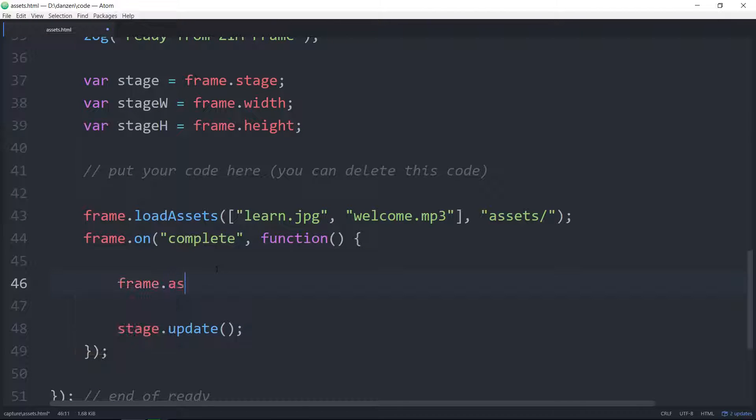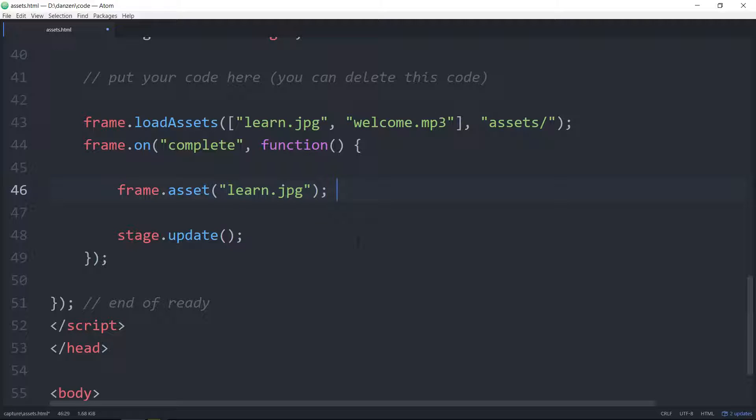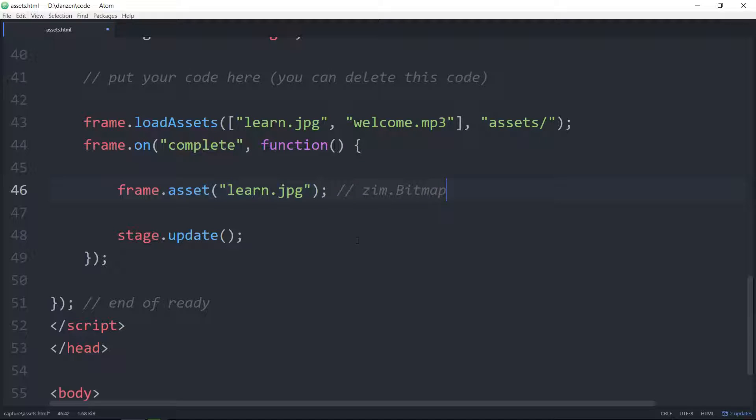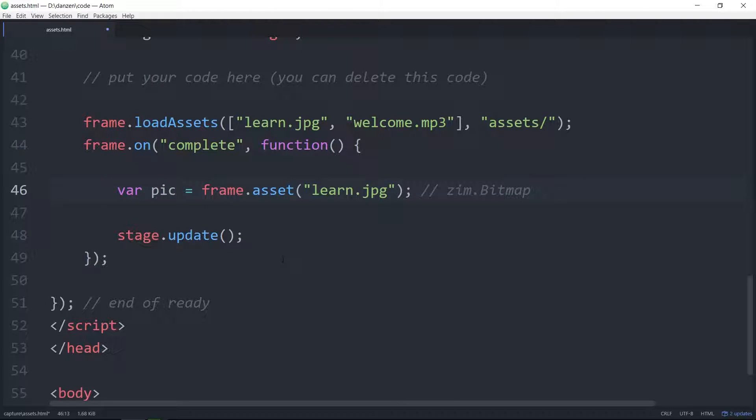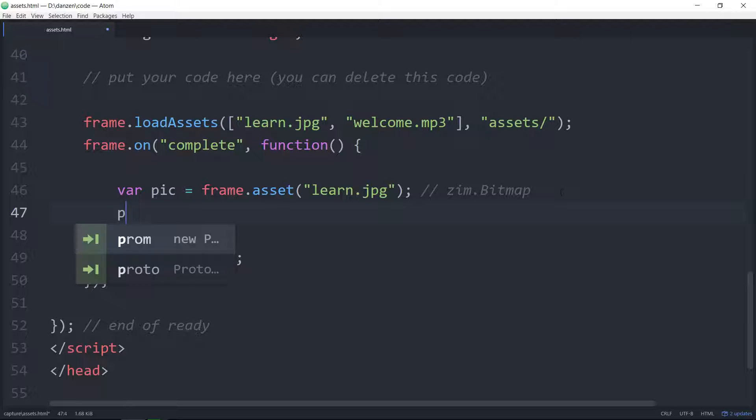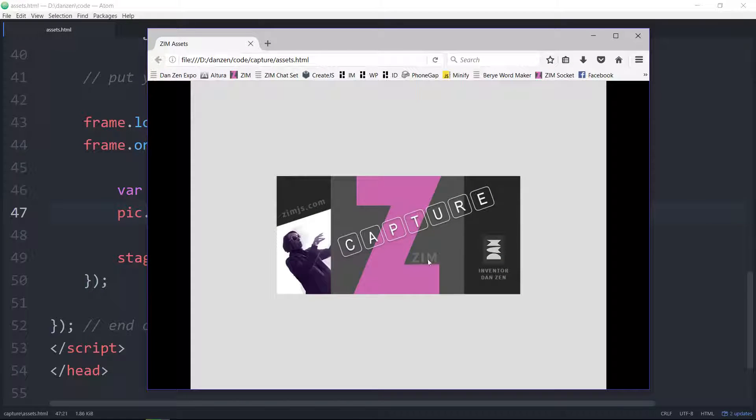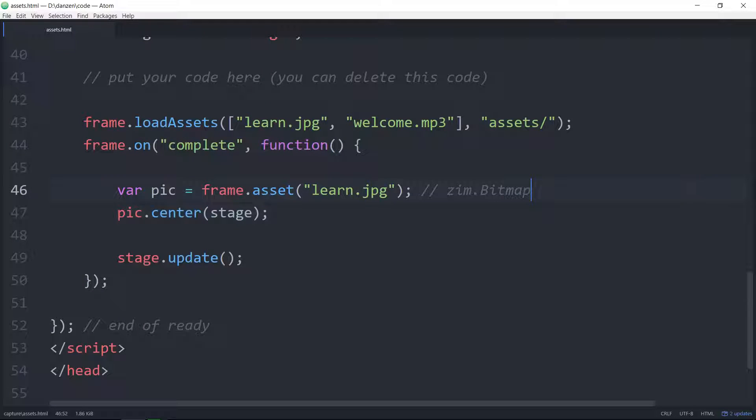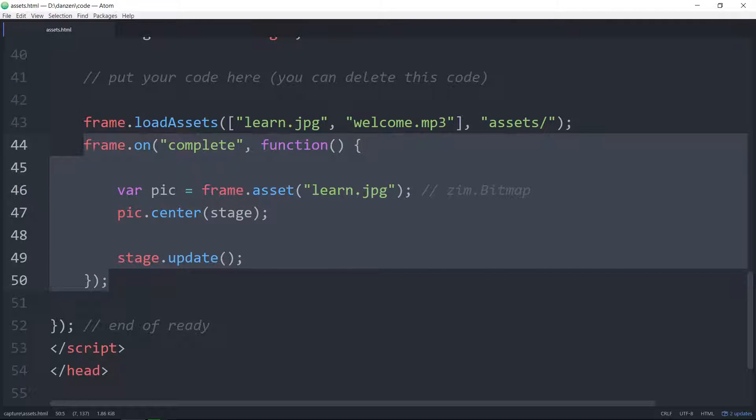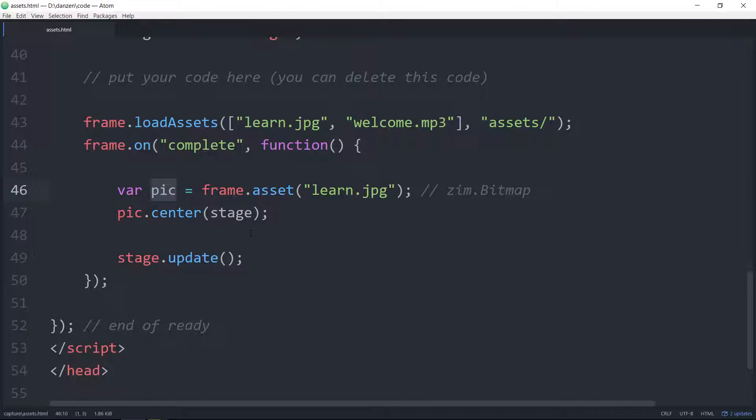And when it's complete how do we access the assets? We say frame.asset singular and then we just access it by what we called it up here, the name of the file. That accesses it. That gives a zim.bitmap and we can store that in a variable var pic equals and indeed add it to the stage like we do any other display object. So that would be pic.center on the stage or we could use stage.addChild pic and let's take a look in a browser and there she be.